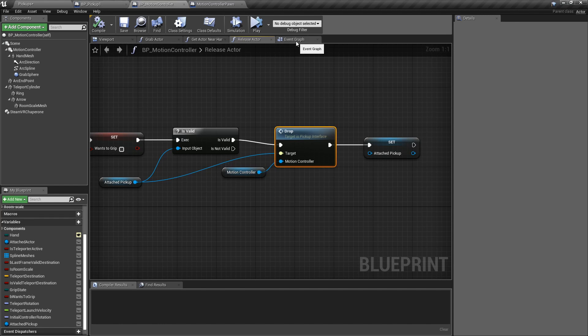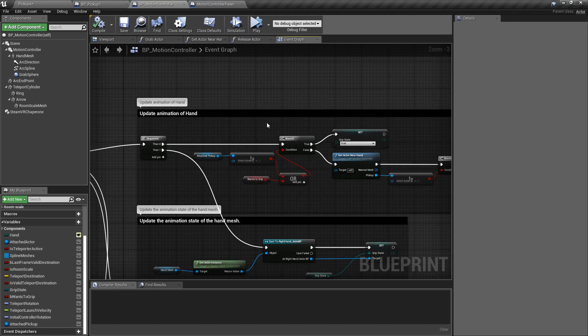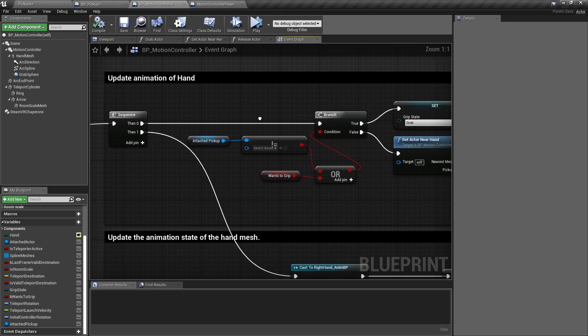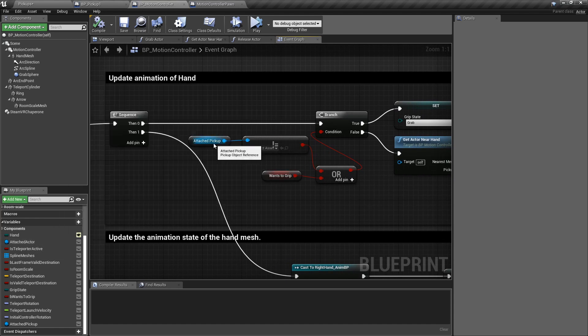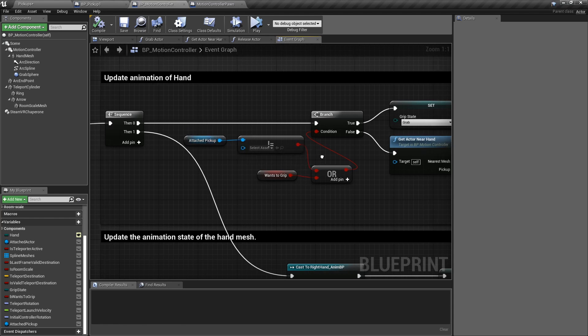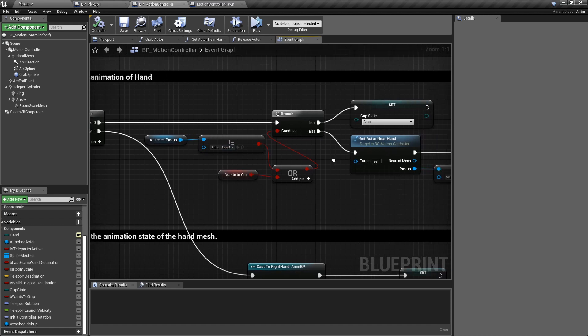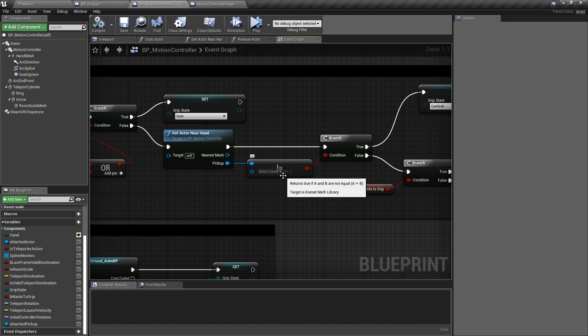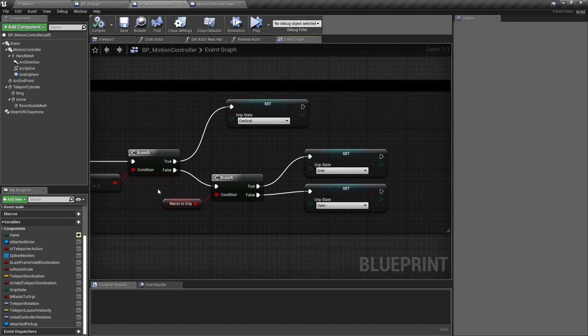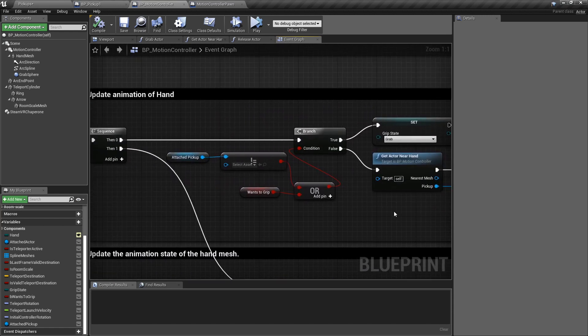The last thing we have to do in this template is to change to update the animation of the hand. In the template, there was this attached actor over here, so I just replaced the attached pickup instead. And here, I'm also using the pickup to check if it's different or not. So the rest is the same, nothing else to change. And with this, we can check if we can pick up and drop objects in VR.